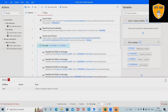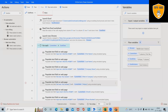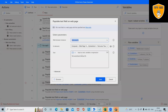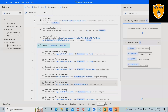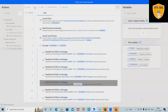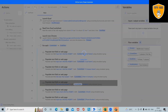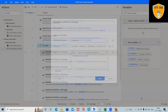There was a typo error, so we fix it, save, and run again.